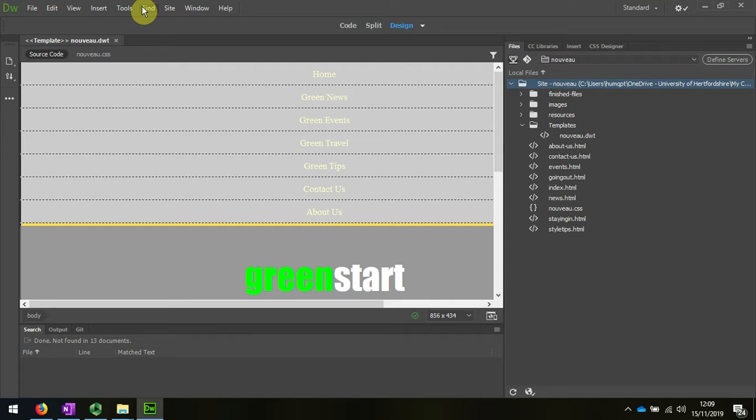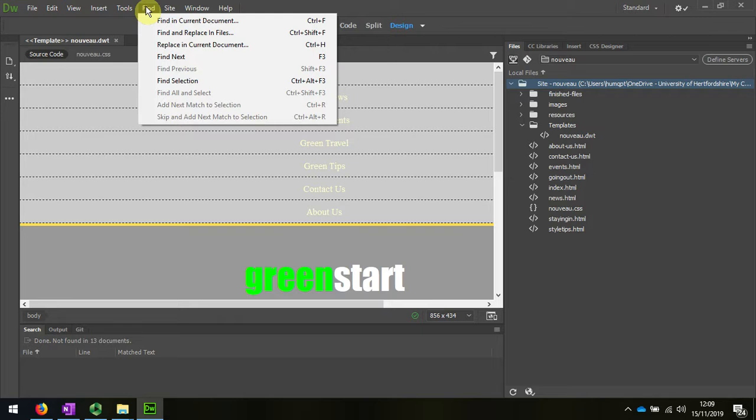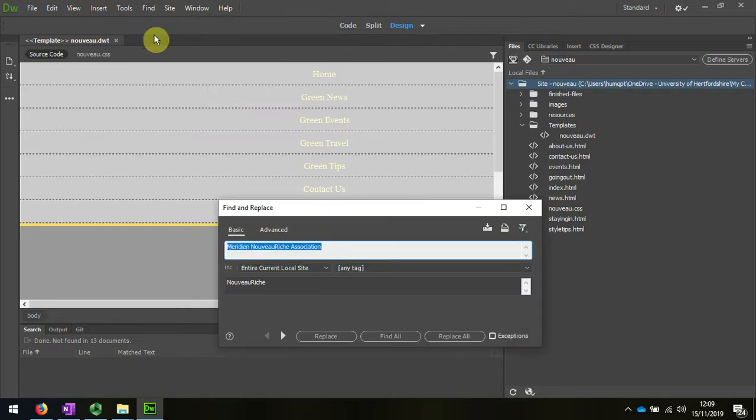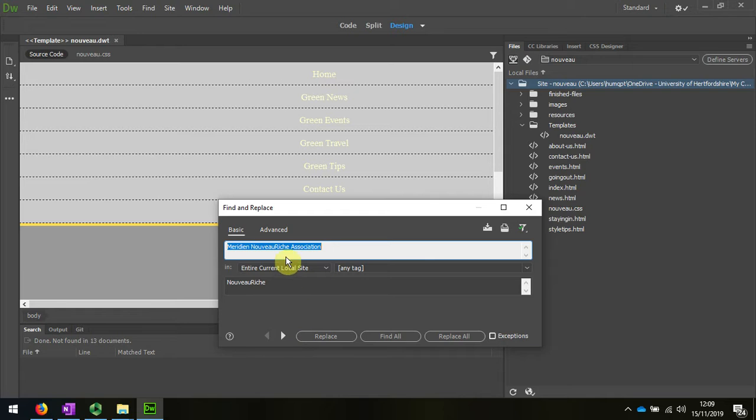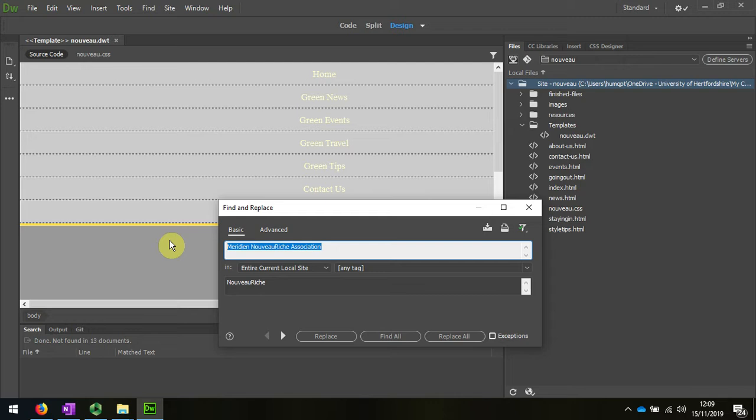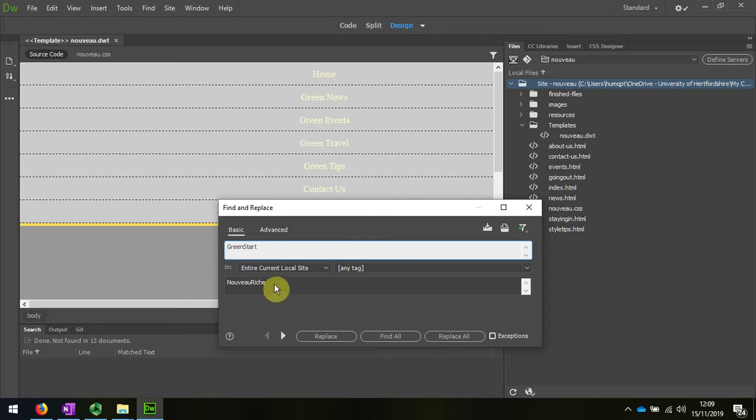The next thing I'm going to do is change over the whole site. I'm going to choose green start and swap that for Nouveau Riche as well.